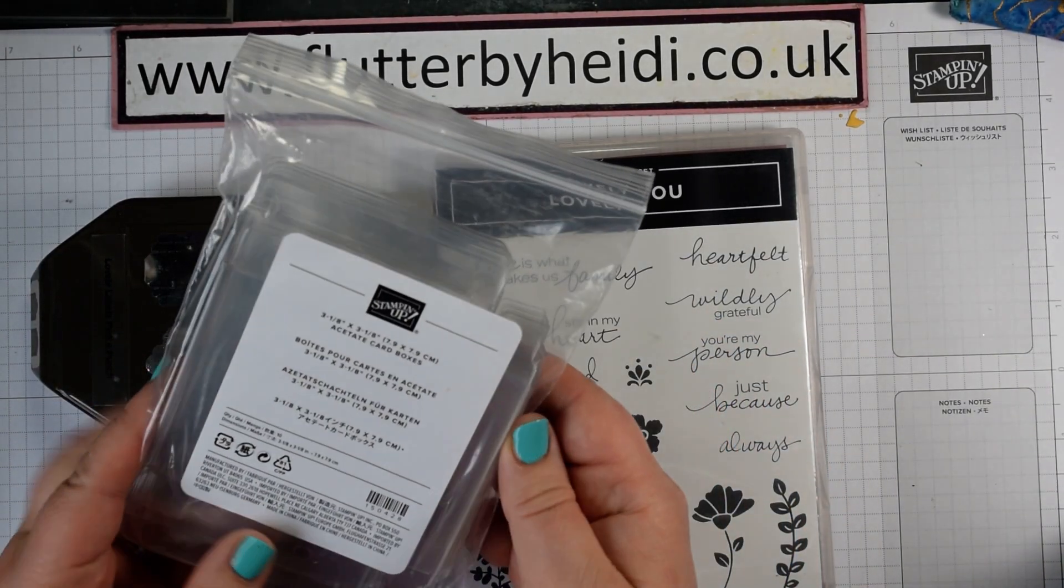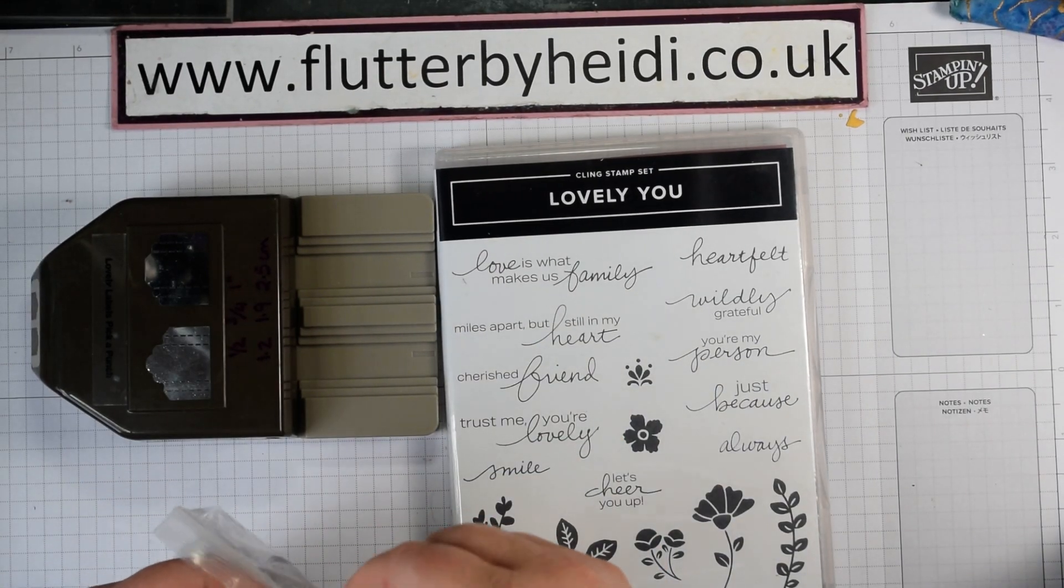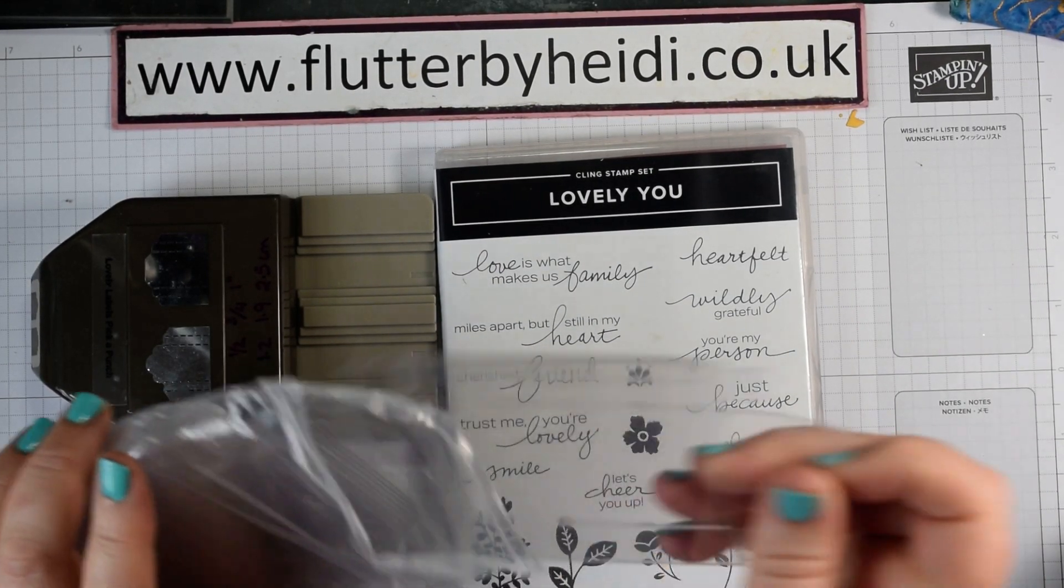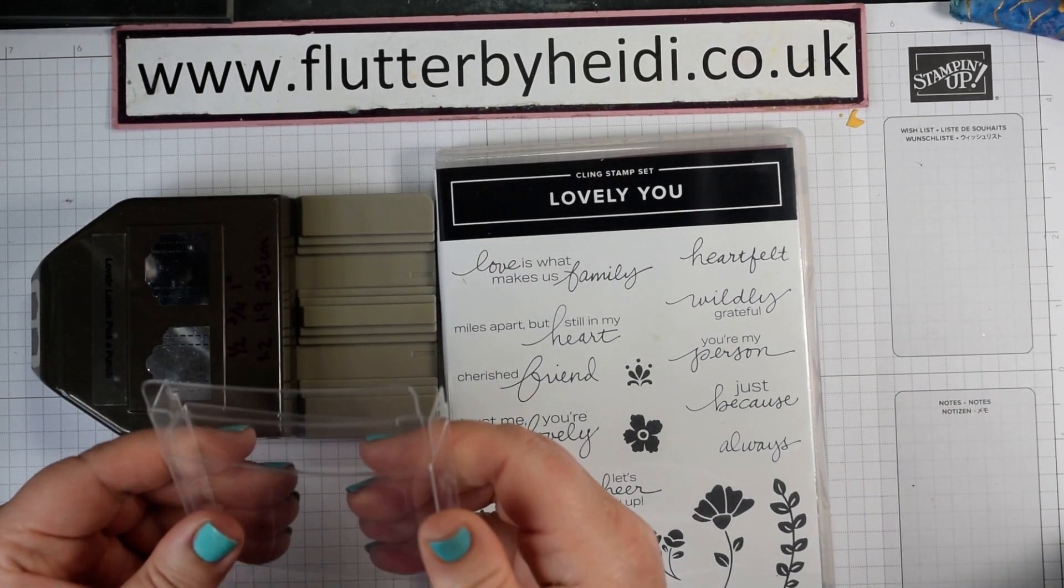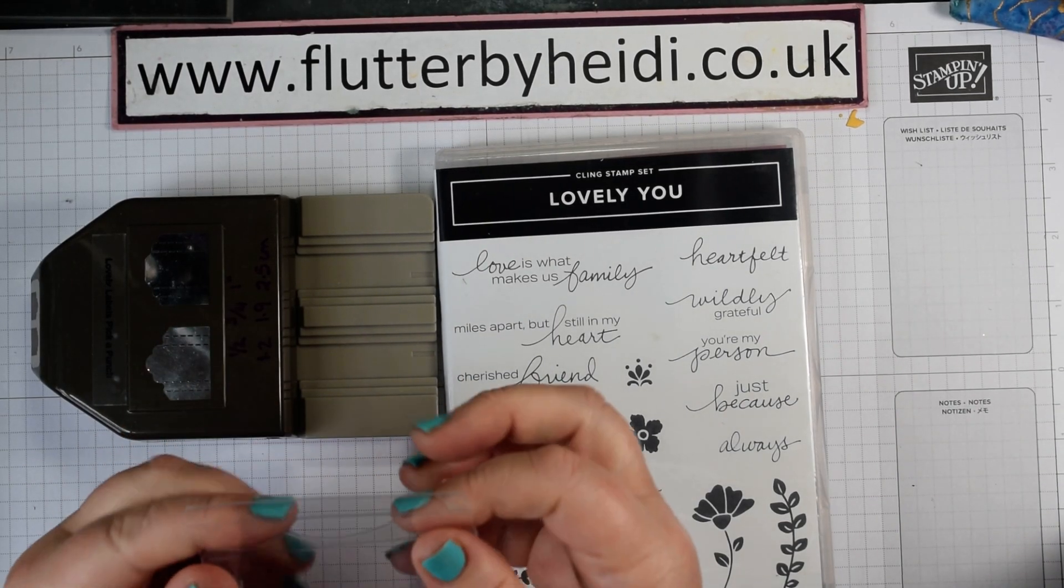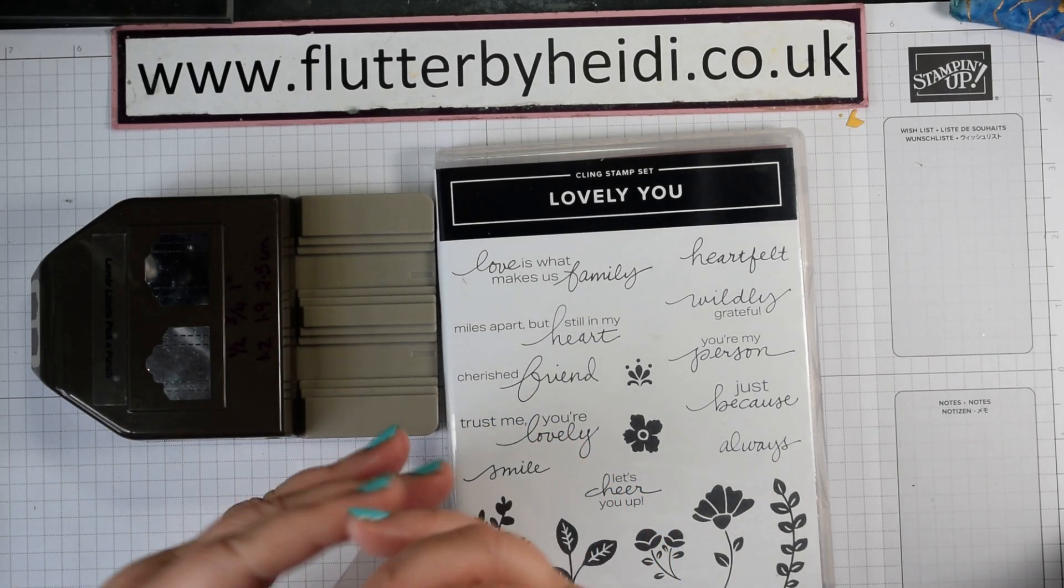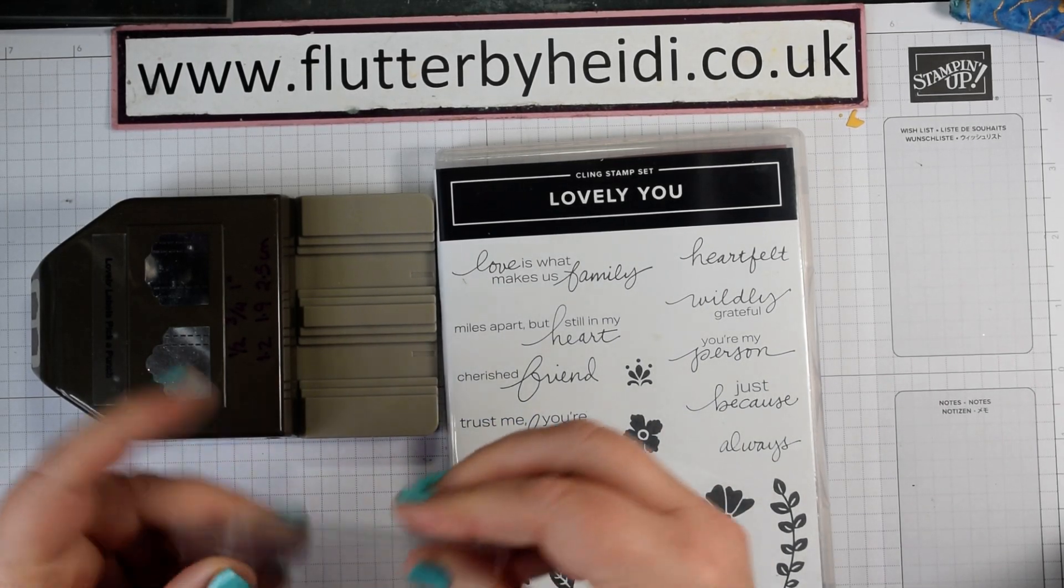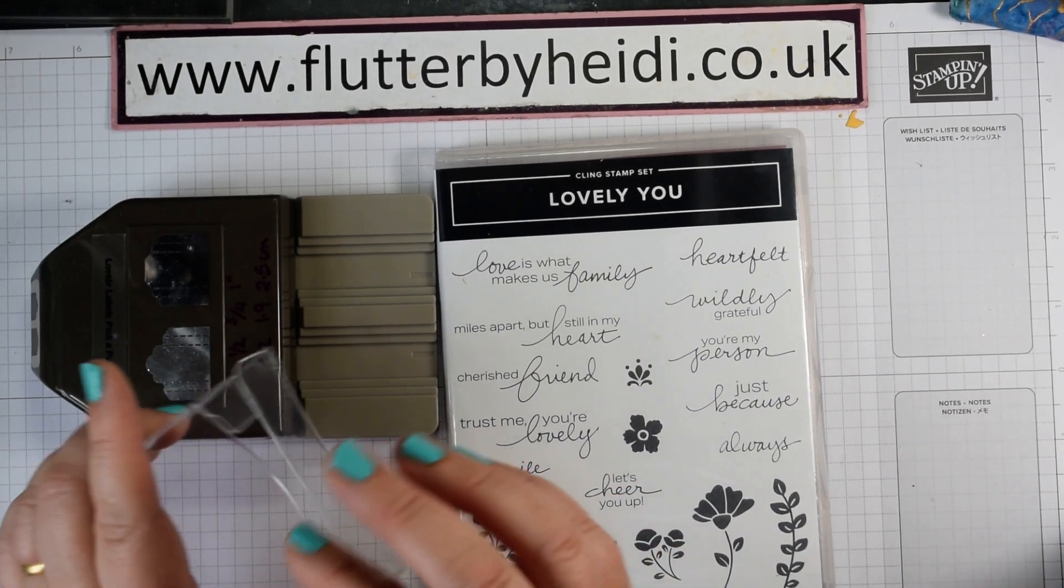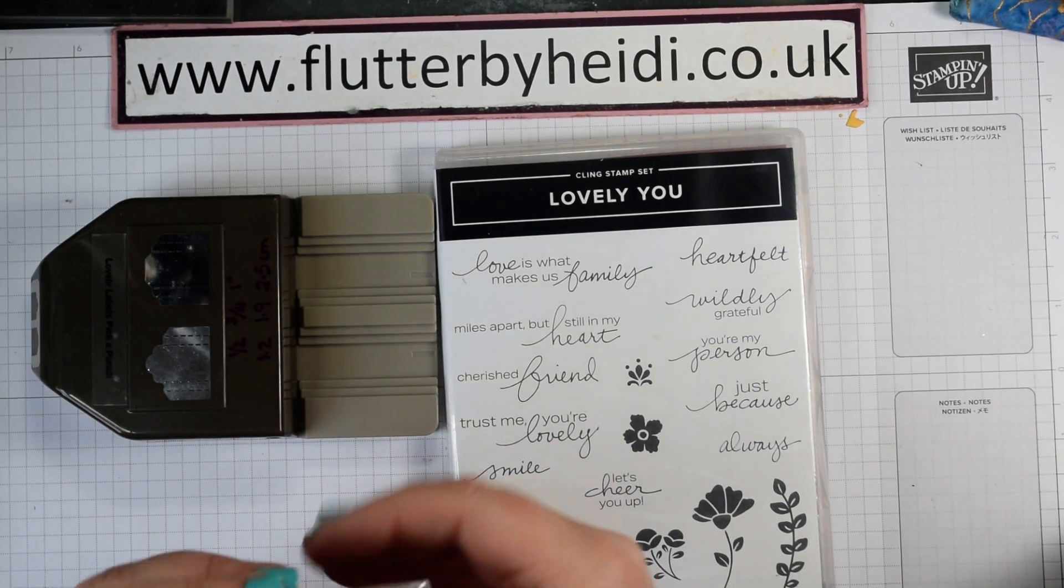Little acetate card boxes, these come in a pack flat packed and they're great fun. All you need to do is just pop those together and you've got some fabulous little boxes that can be used for sweet treats or you can use them to pop little sets of note cards in which is what we're going to be doing today.